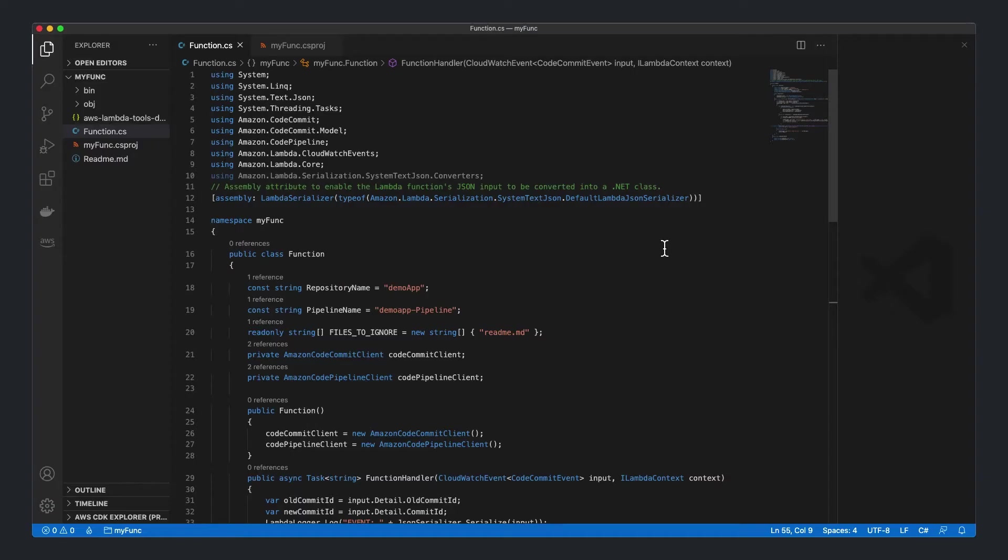With this in place, let's take a look at the code for the .NET Lambda function that executes the logic we want. I am using Visual Studio Code and .NET Core 3.1, although you can also do this in Visual Studio and other versions of the .NET framework.